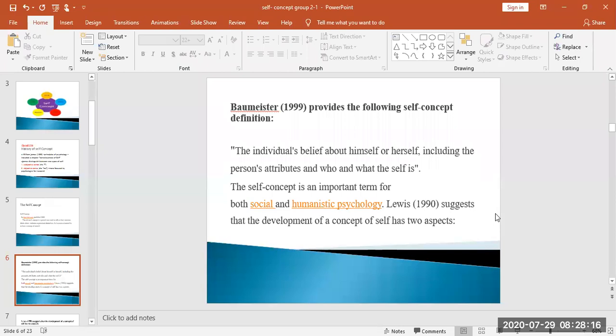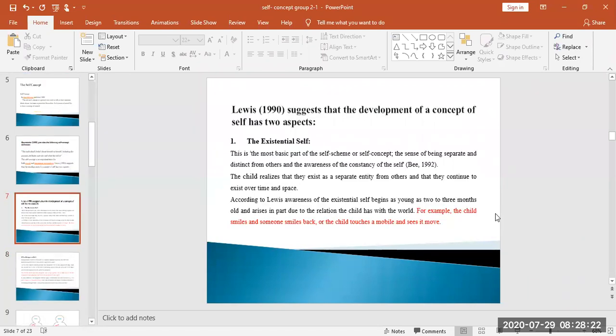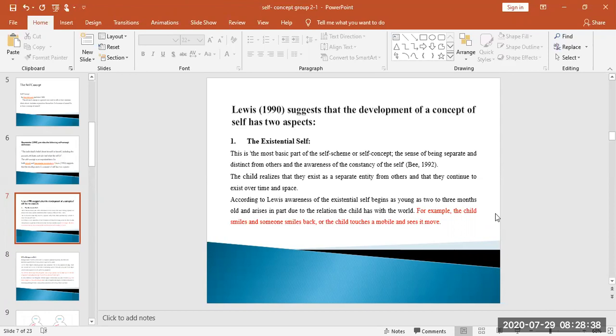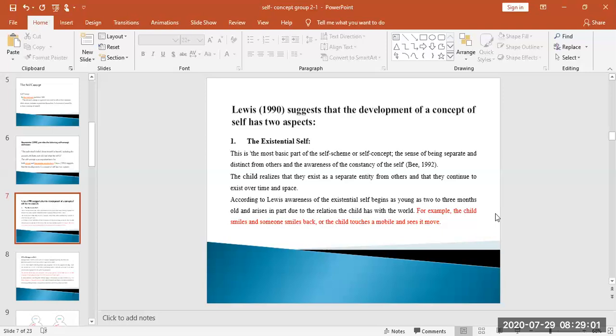Next is Lewis, who in 1990 described self-development. He gave two aspects: the existential self and the category of self. Existential self means that you are separate, you have your own perception. After a child, when it comes to a time, they realize that it is a different perception.